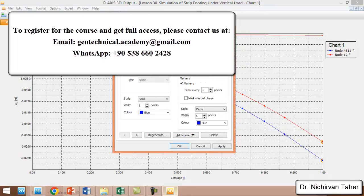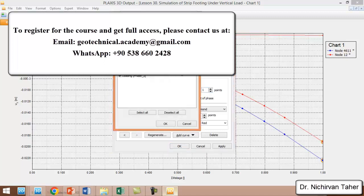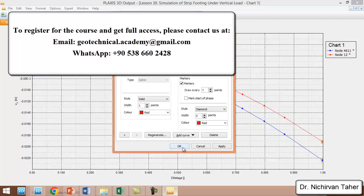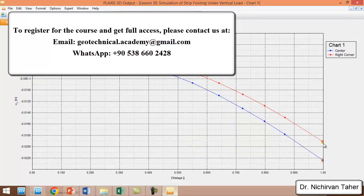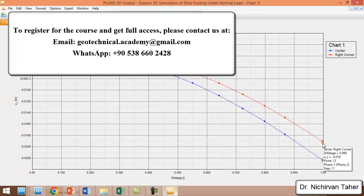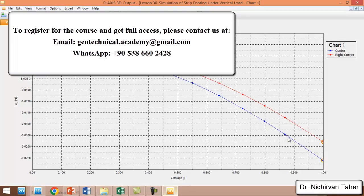We can rename each figure. The first one was center of the foundation, and the second one was right corner. We deactivate the data from initial and strip foundation phase. We can see that the displacement at the corner edge or right corner edge is lower than the displacement at the center of the foundation.